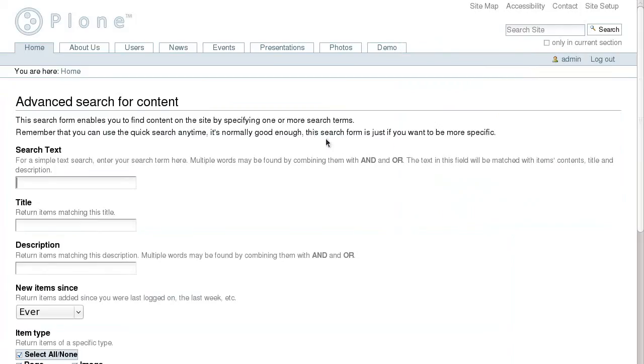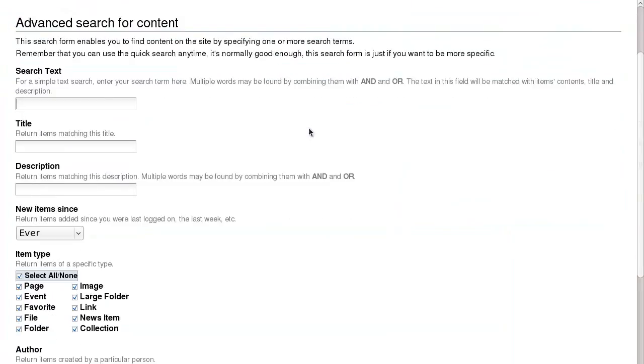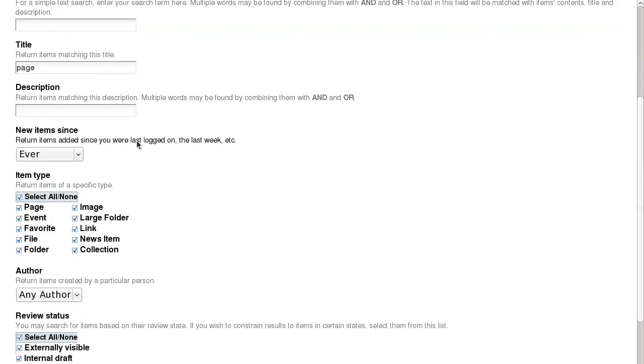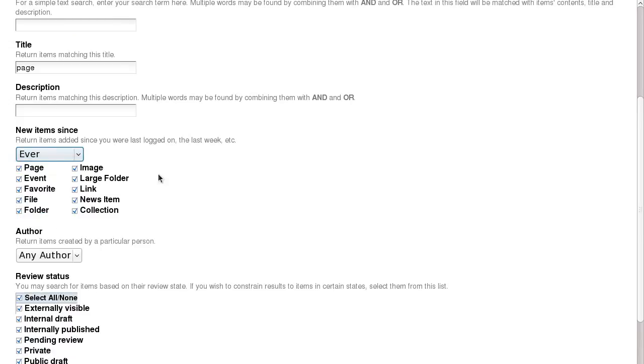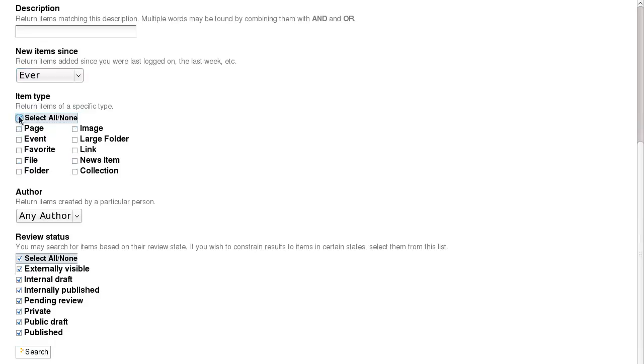You may use advanced search if you're looking for something specific. It allows you to search for text within contents, titles, descriptions, or keywords. You can search by the time when the content was modified or limit search results to just certain types of content.